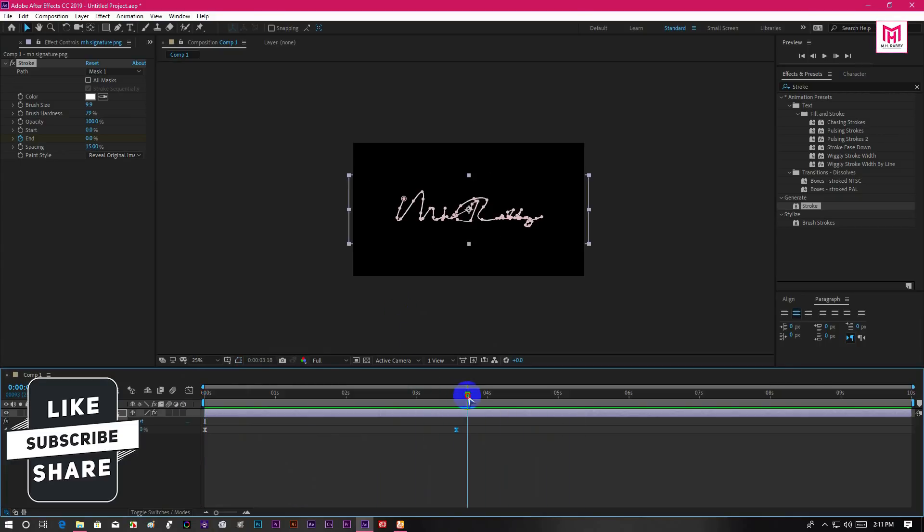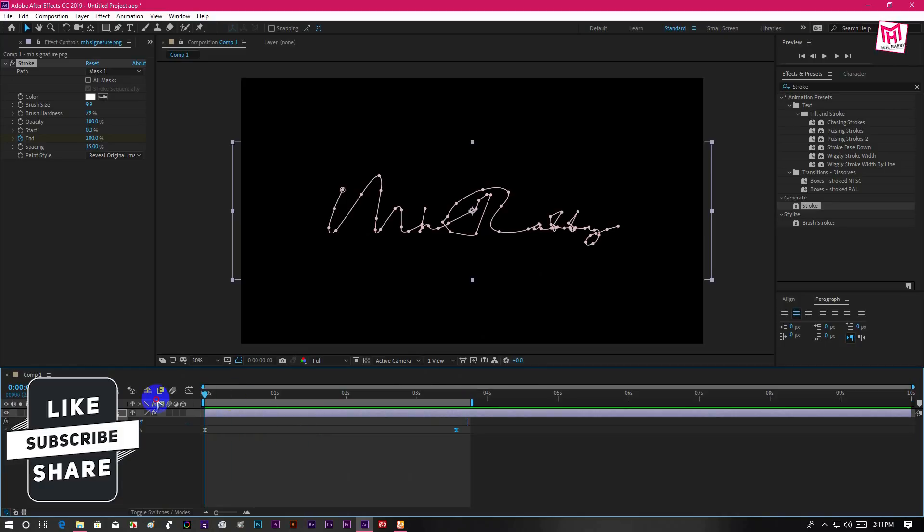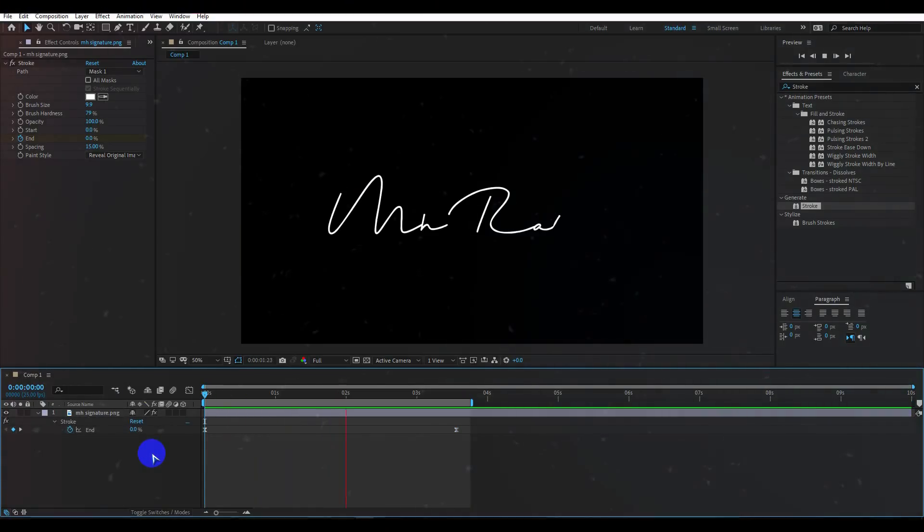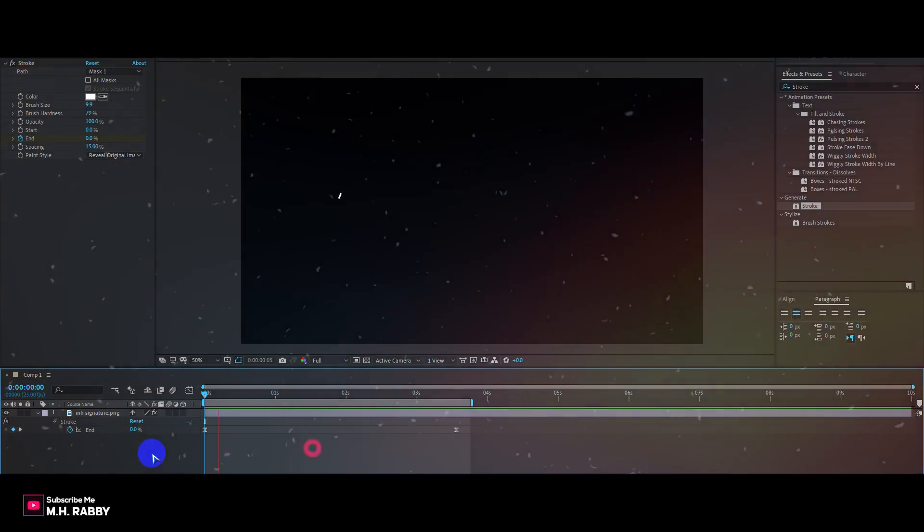So guys I really hope that you enjoyed the video. Give a thumbs up to my video. Also subscribe my channel for more videos. Thank you. See you next time. Till then have some fun.